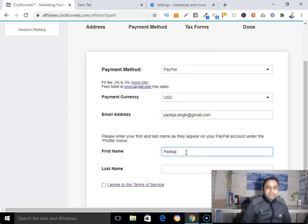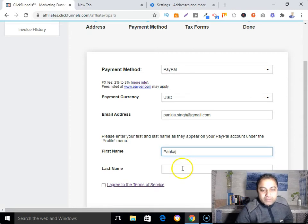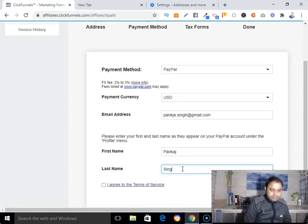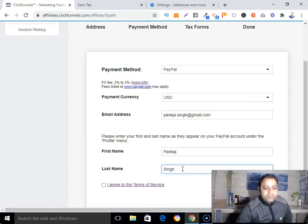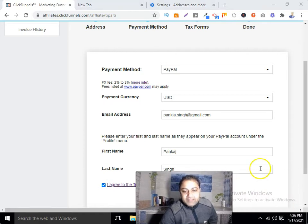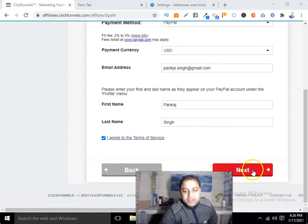Fill in your first name and last name, agree to the terms and service, then click 'Next.'